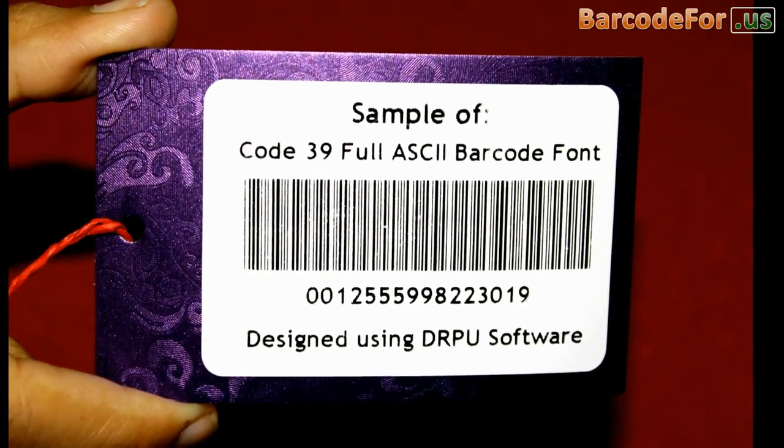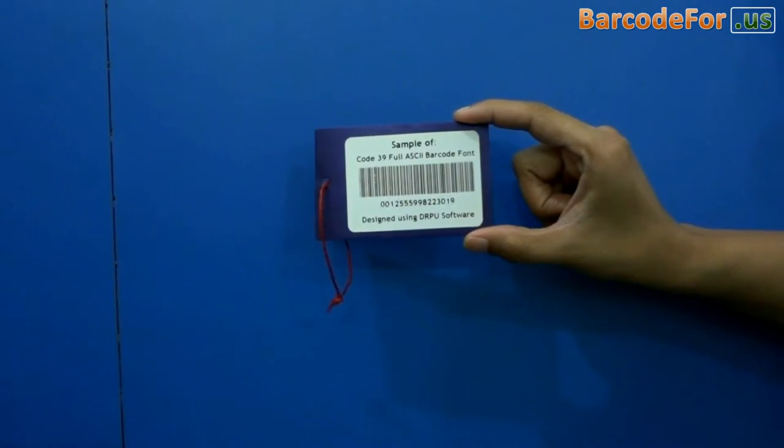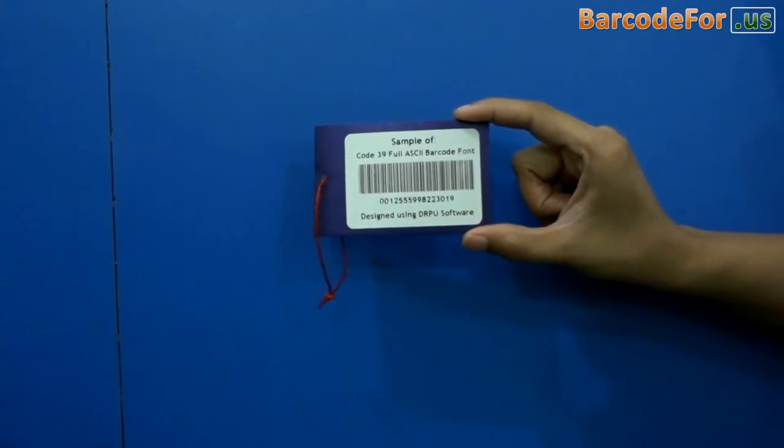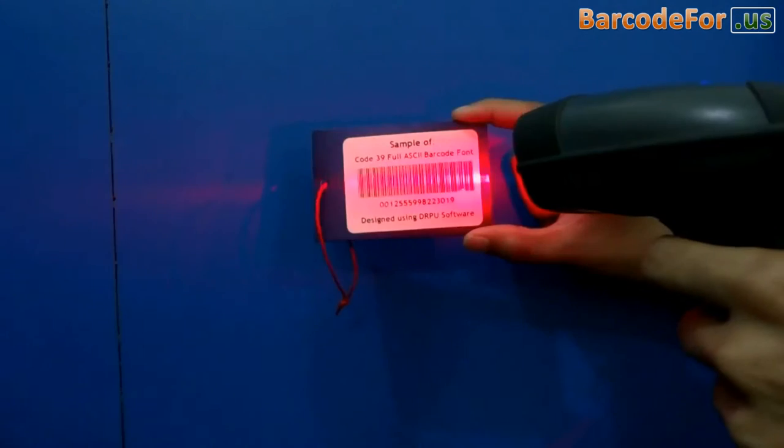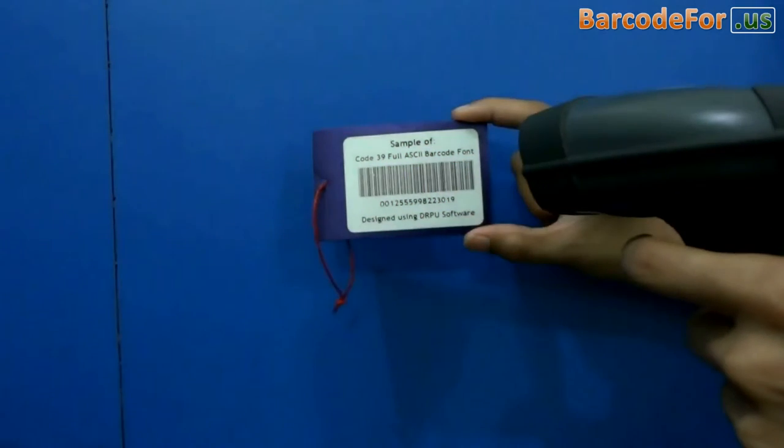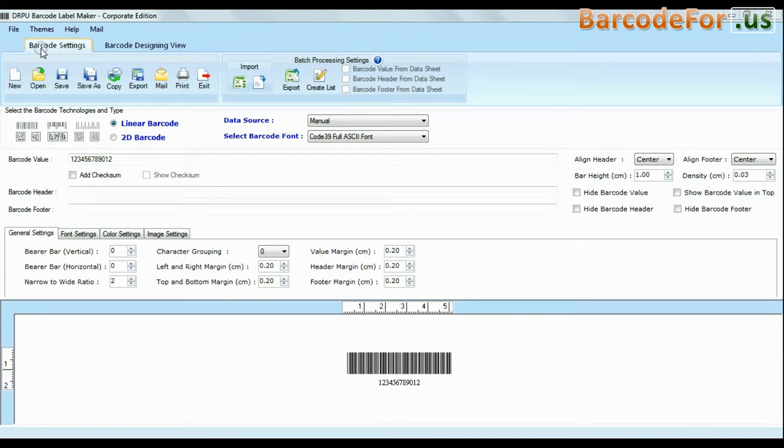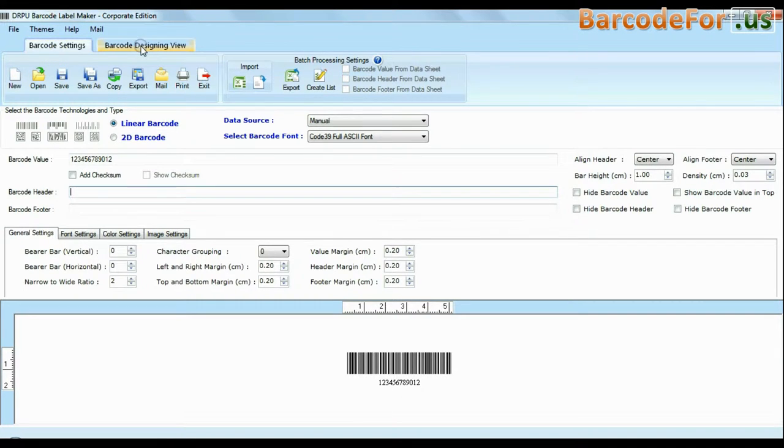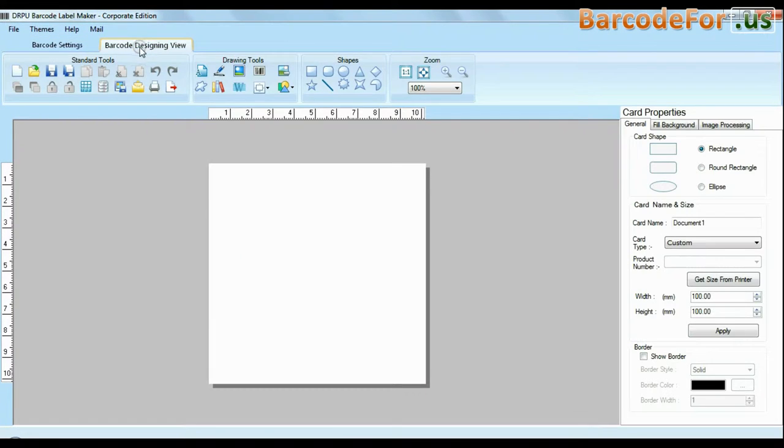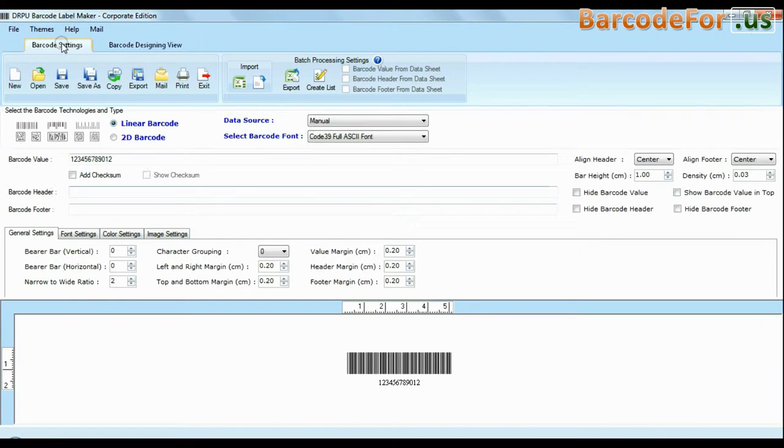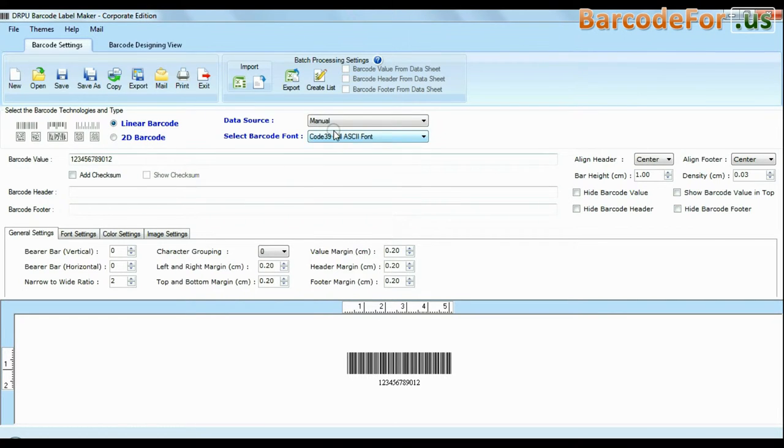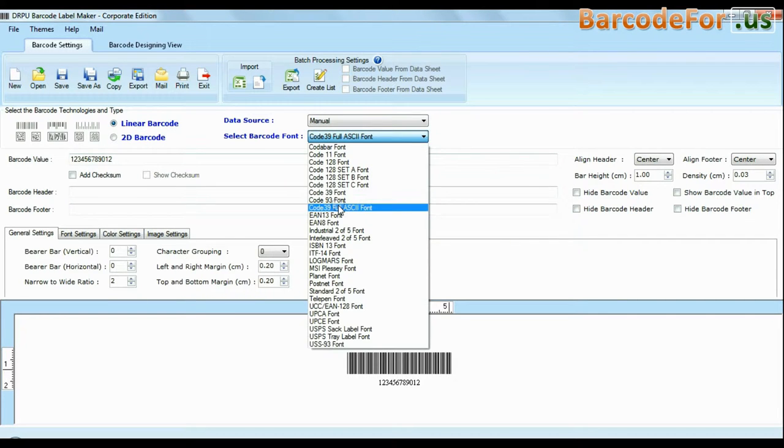In this video we are going to design code 39 full ASC 2nd font using DRPU barcode software corporate edition. The software is available with two modes: barcode settings and designing view. The barcode software has a maximum set of linear and 2D fonts.